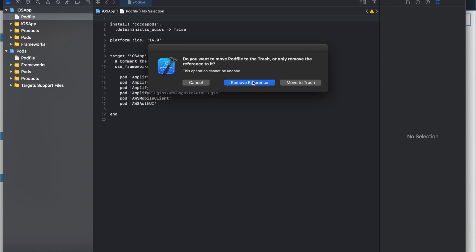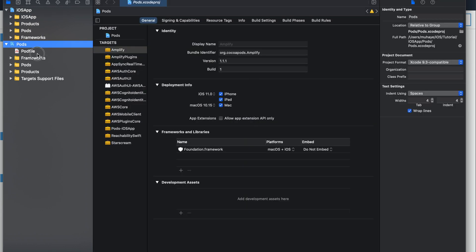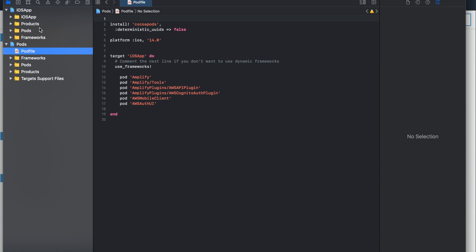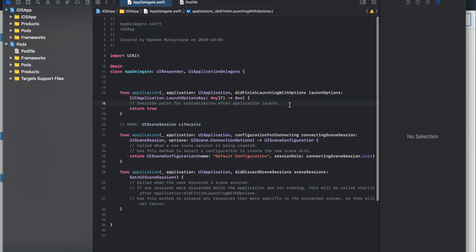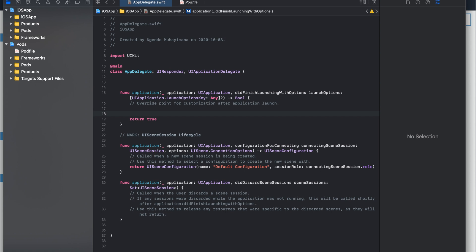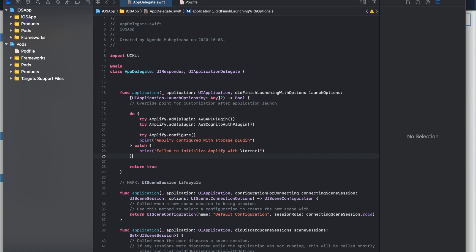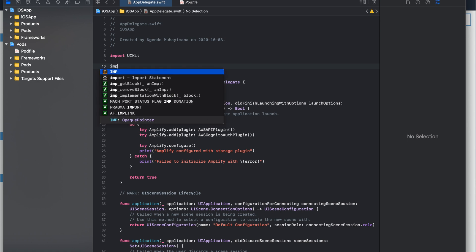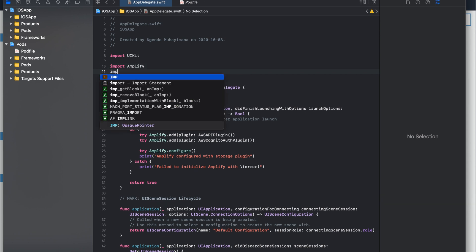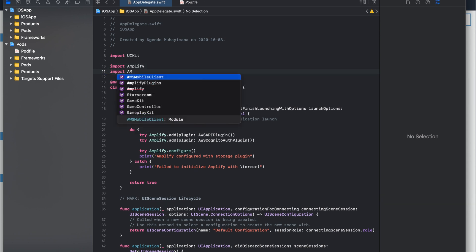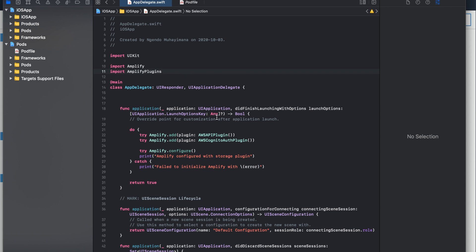Now I need to go to the App Delegate, and inside the App Delegate we are going to configure and initialize the Amplify SDK. To do this I'm going to paste this code. The Amplify SDK will be configured like this, and we also need to import the Amplify SDK and import the Amplify plugin. At this point my project should be able to build.